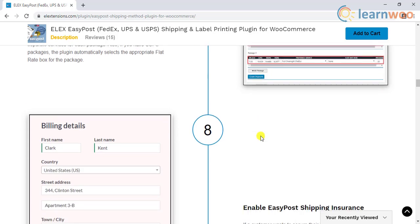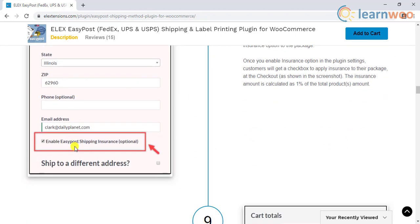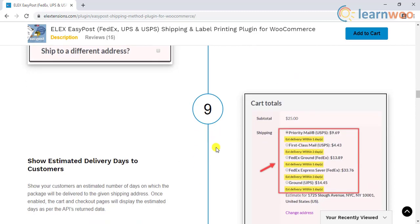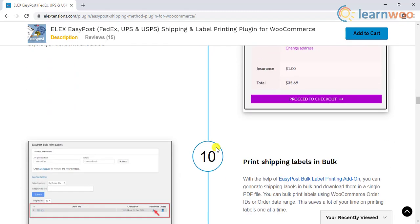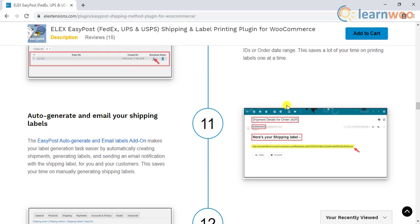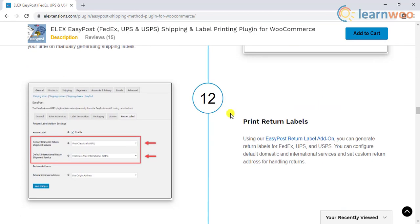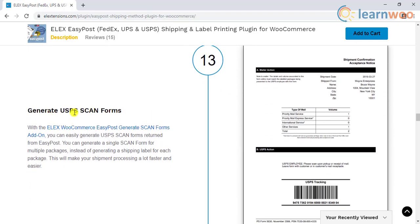The plugin also allows you to let customers choose an insurance option at the checkout page. For deeper customization, the plugin has add-ons for bulk label printing, auto-generating labels and emailing them to customers, printing return labels, and generating USPS scan forms.